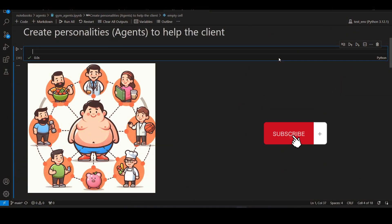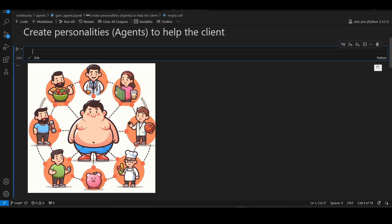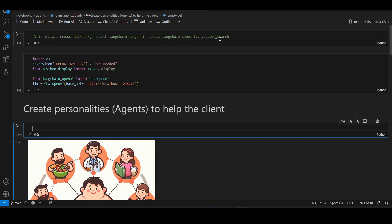In this video we are going to talk about agents — how we can create multiple agents and help a user achieve their goal. In this example I have taken a person who is overweight, and multiple agents are helping him achieve his goal of losing weight. There is a nutritionist, a gym trainer, and a cook who will collectively help him achieve a goal of losing weight.